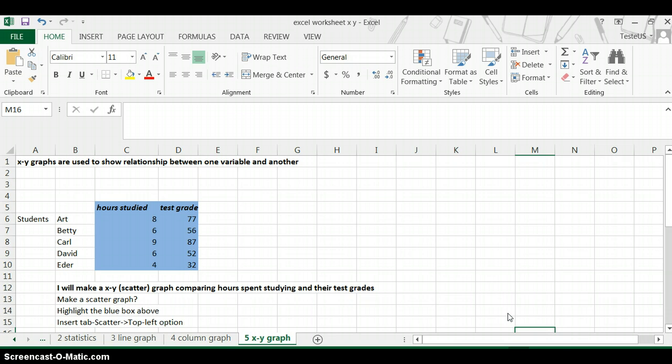In the case of X-Y graphs, what you're doing is plotting points just like you do in math class with Cartesian coordinates: X, Y, like 3, 4 or 6, 8.